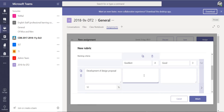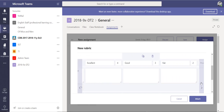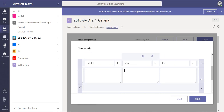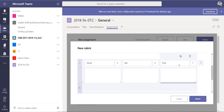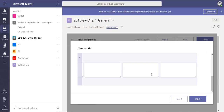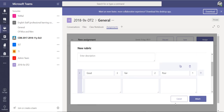Just like filling in grading criteria on a form or on paper, you'd have your criteria for excellence, good, fair, and poor. You can also assign marks to each level so that whichever one you select when marking, it will give the student that number of points towards their final score. I'll pause the video while I fill this in.